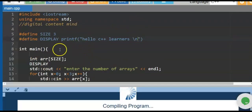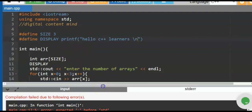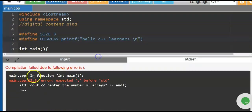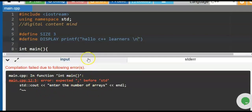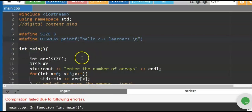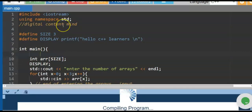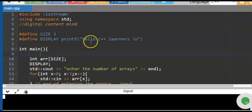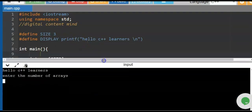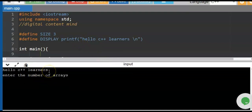We run the program and encounter an error — 'error: enter the numbers of array in main before std'. Let us check that. I think we missed a semicolon in the main program. After adding it, we run the program again. When we run the program, 'Hello C++ learners' comes out as expected.